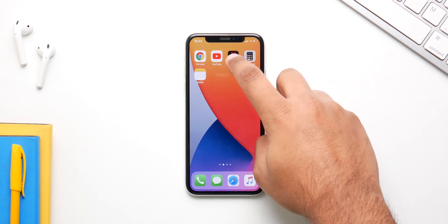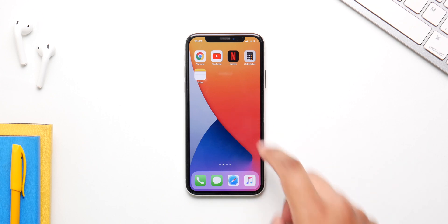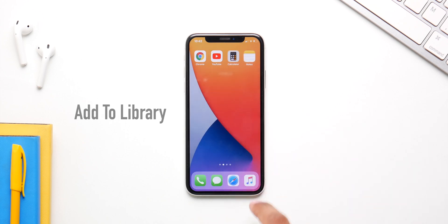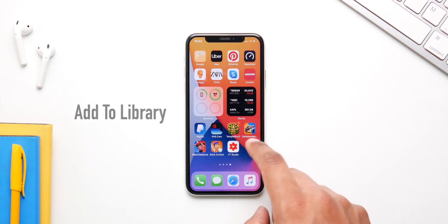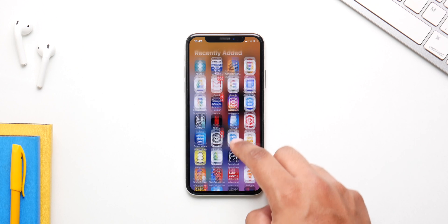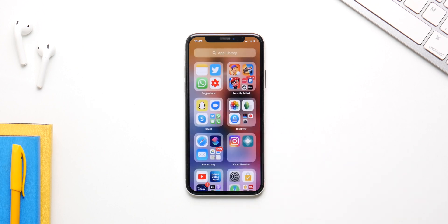You probably know about the App Library and that it can make an entire home screen page disappear, but did you know you can also make a single app disappear from the home screen and keep it only inside the App Library?